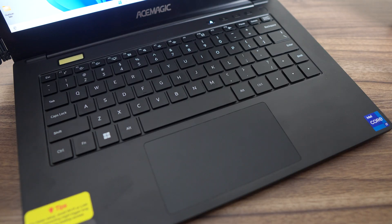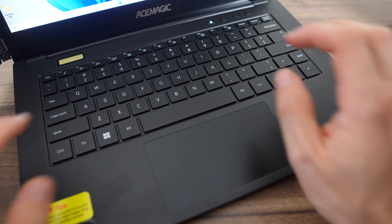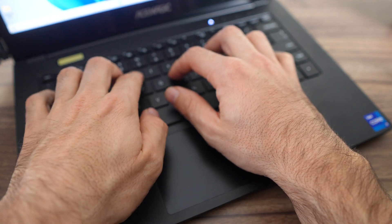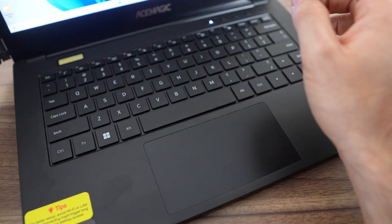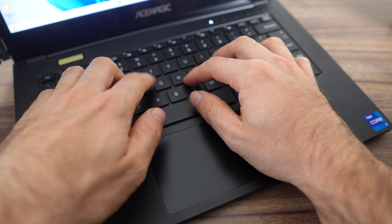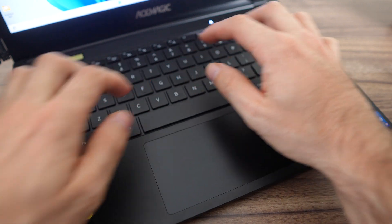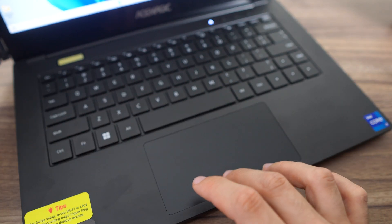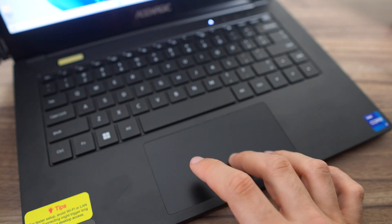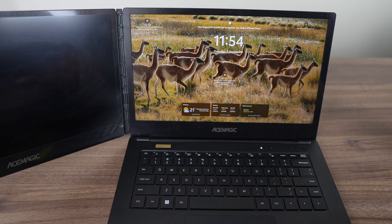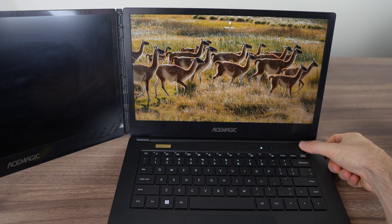I'm not a laptop keyboard and trackpad aficionado, but the keyboard does feel nice enough to type on, and the trackpad is responsive. I've used worse and don't have any real complaints apart from the lack of LED lighting on the keyboard. Not great when typing in a darker environment.